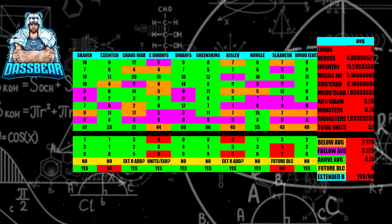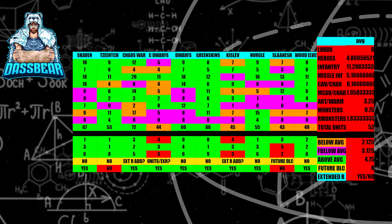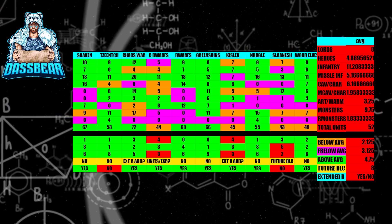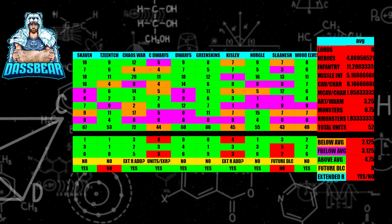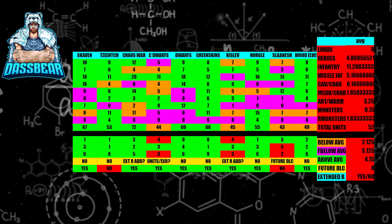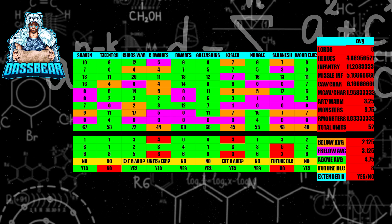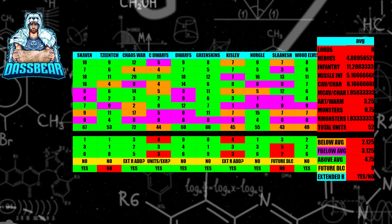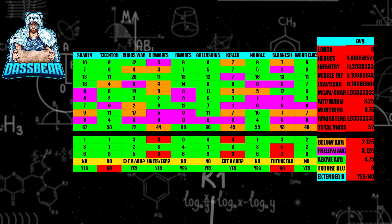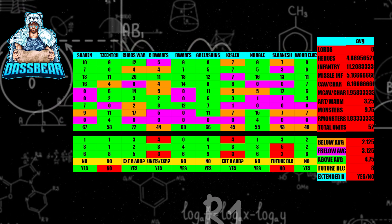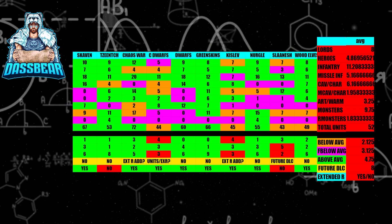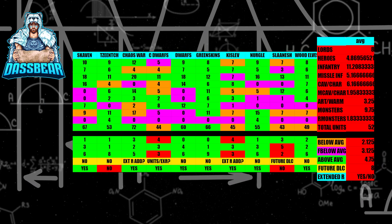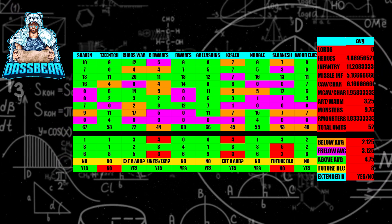And then we have Wood Elves. I don't believe Wood Elves are going to get any more DLC in the future, and they're done. They do have plenty that are above average, and the ones that are below average, I think it's close enough. 49 compared to 52 on total units is extremely close, and they do have an extended roster. Wood Elves are done.